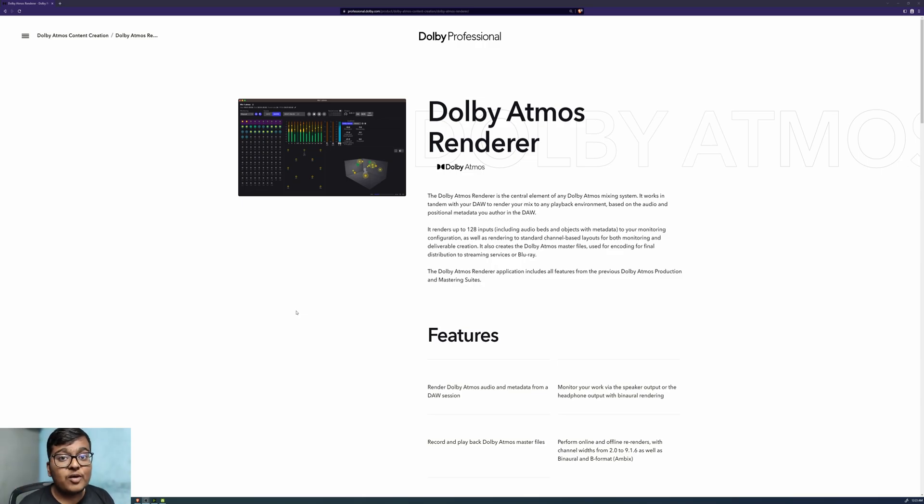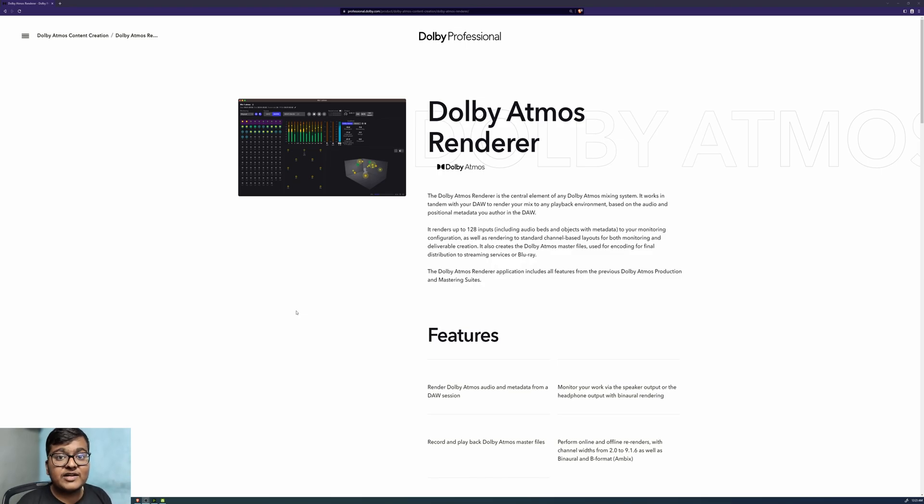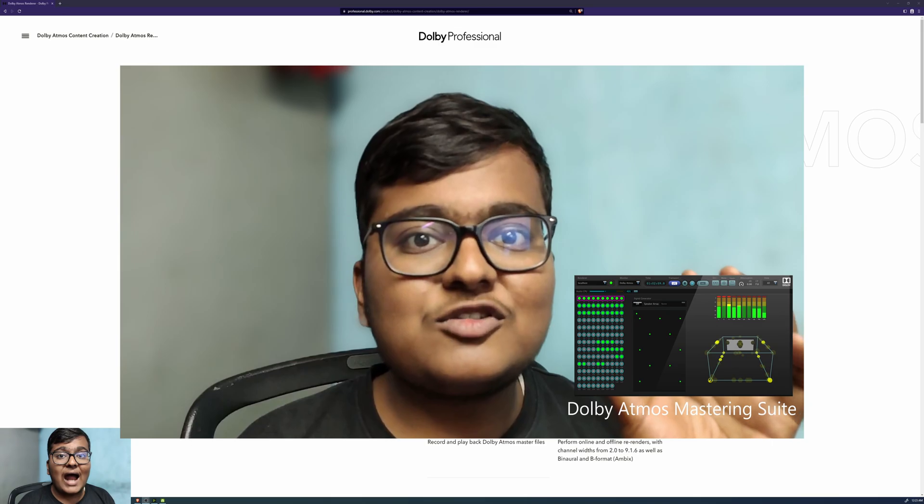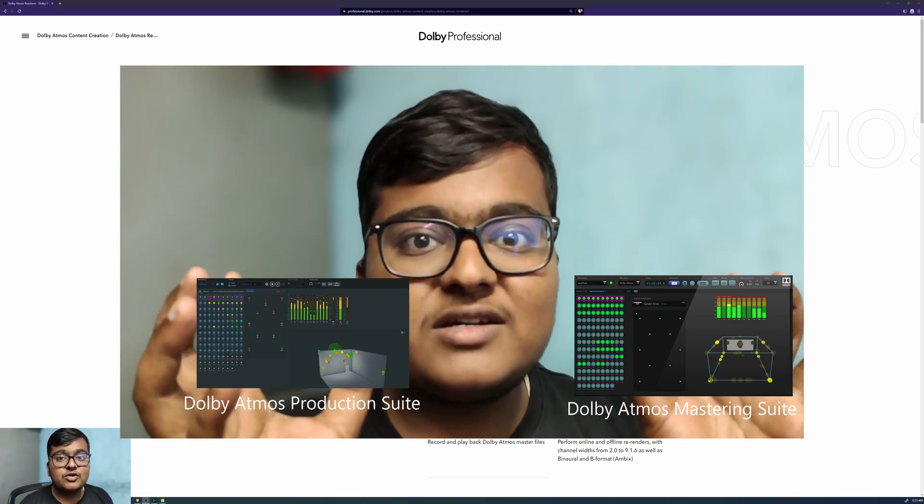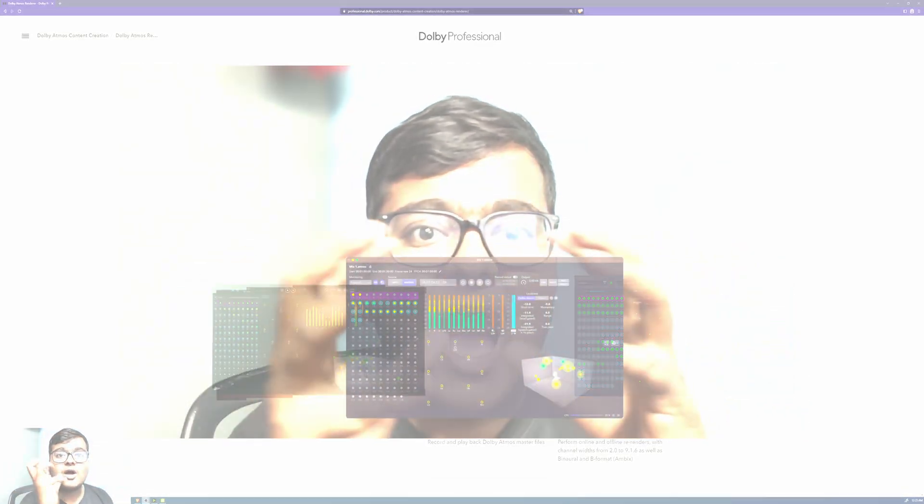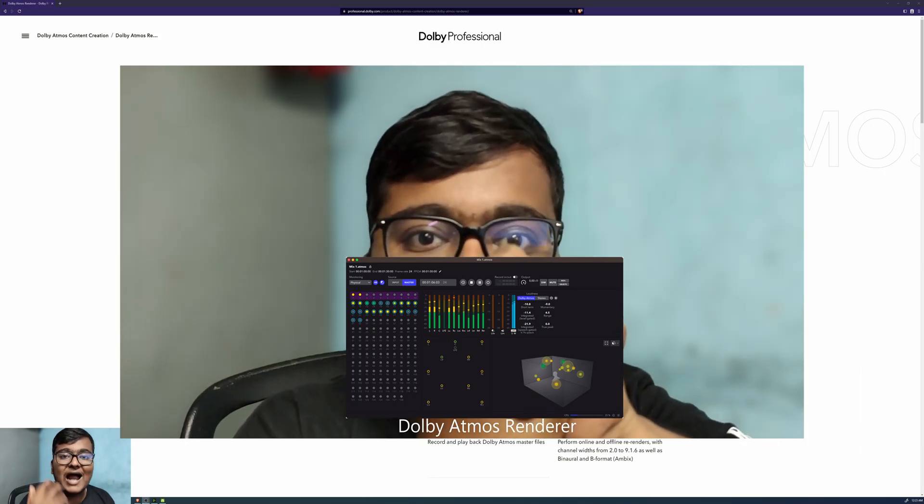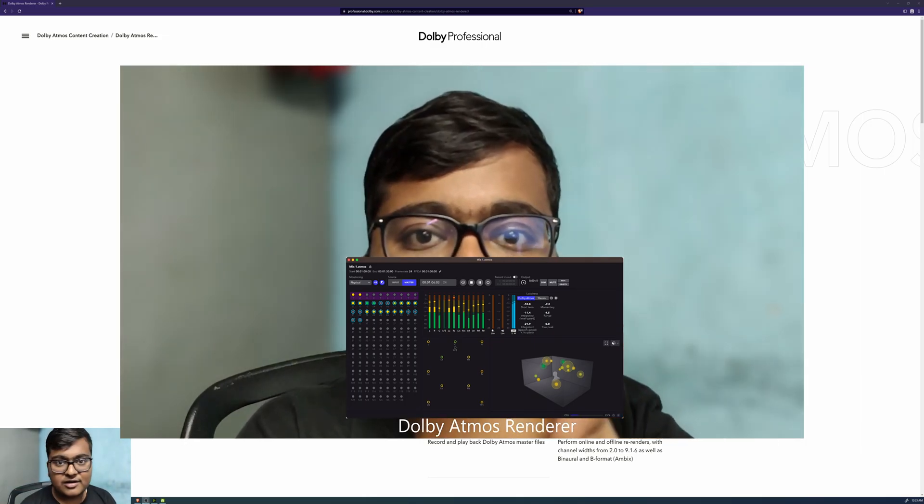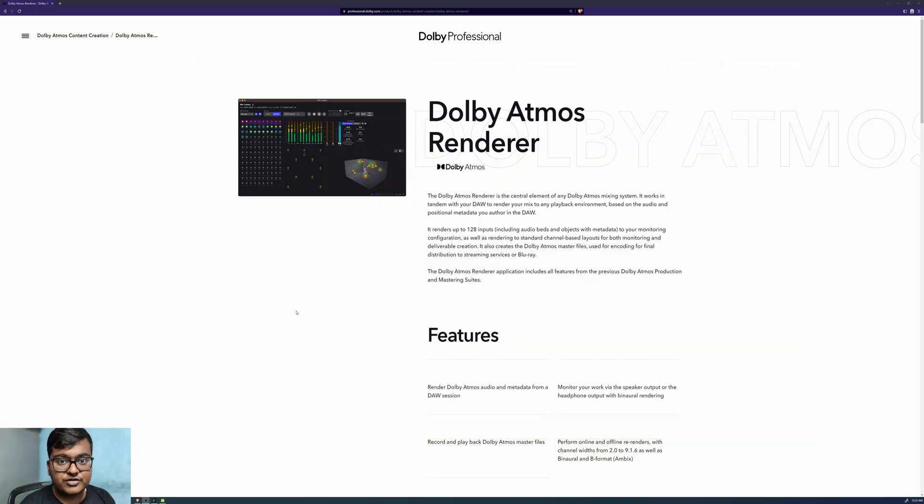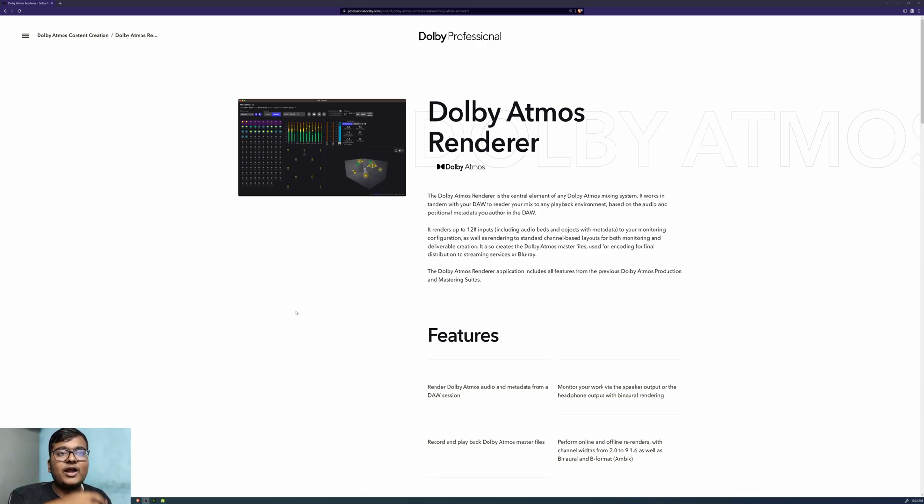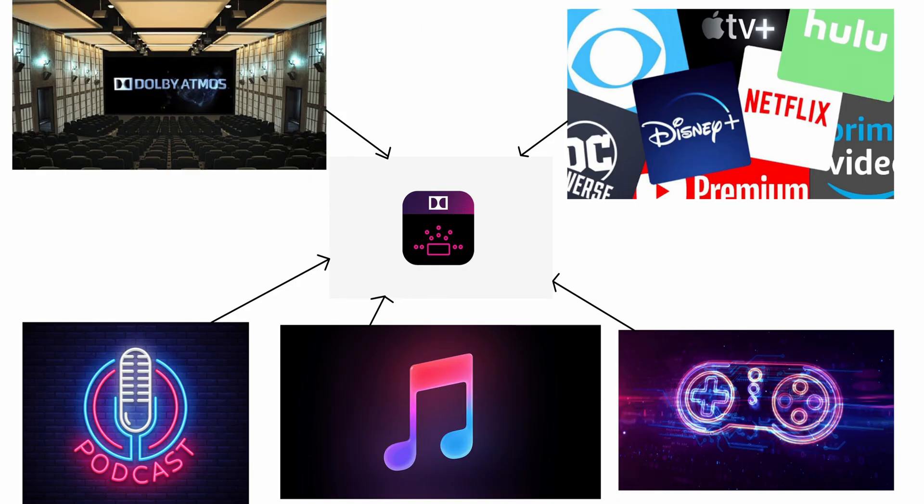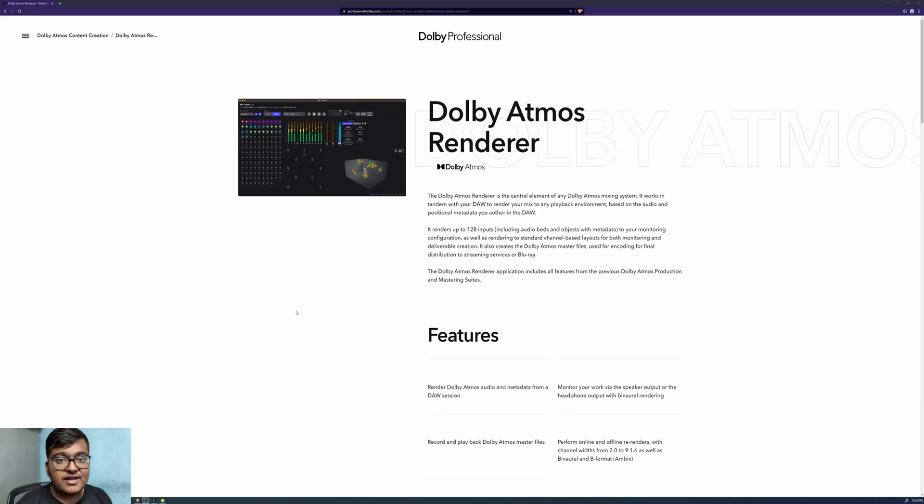That's the new Dolby Atmos Renderer with a lot of improvements and features, a combination of the Dolby Atmos Mastering Suite and Production Suite both combined into one called the Dolby Atmos Renderer. Now there are no suites, it's just a single one, the Renderer. You can have the same Renderer for theatrical releases, OTTs, as well as Podcasting, Gaming, Music, and various other stuff at the same time.